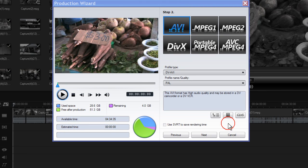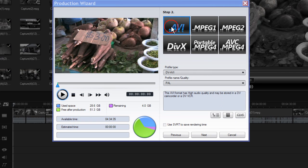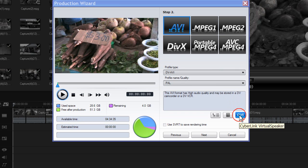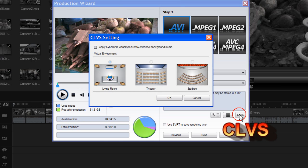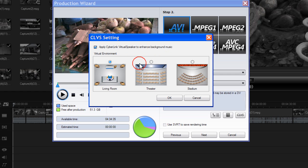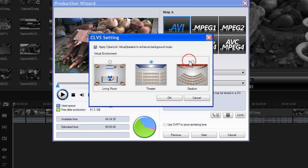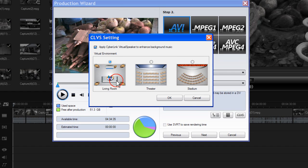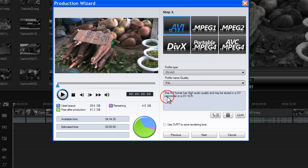CyberLink Virtual Speaker can be applied to any of these six profiles. Click on CyberLink Virtual Speaker, then click Apply CyberLink Virtual Speaker to enhance background music. Then you can select living room, theatre or stadium. When you have made your selection, click OK.